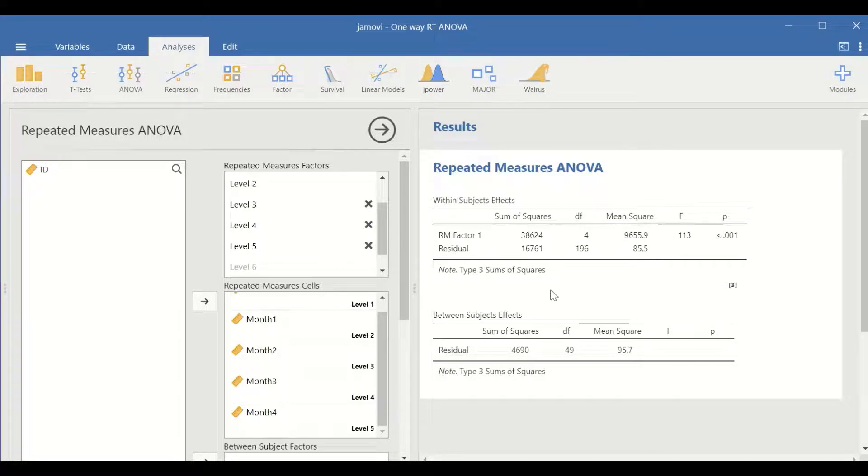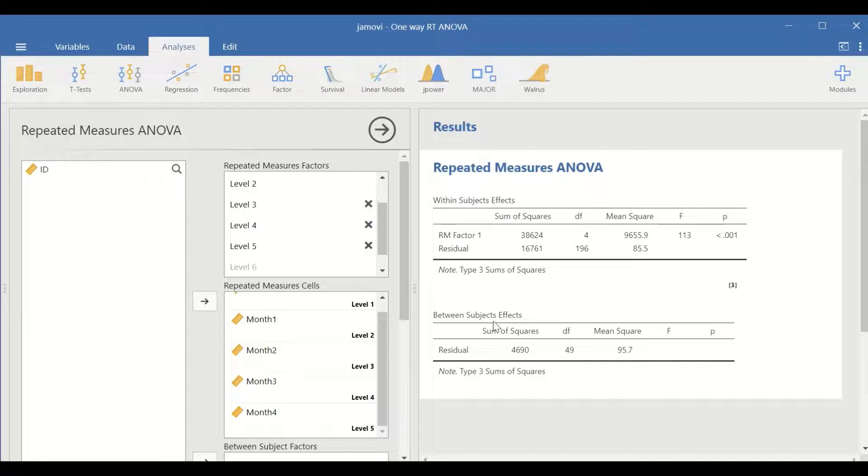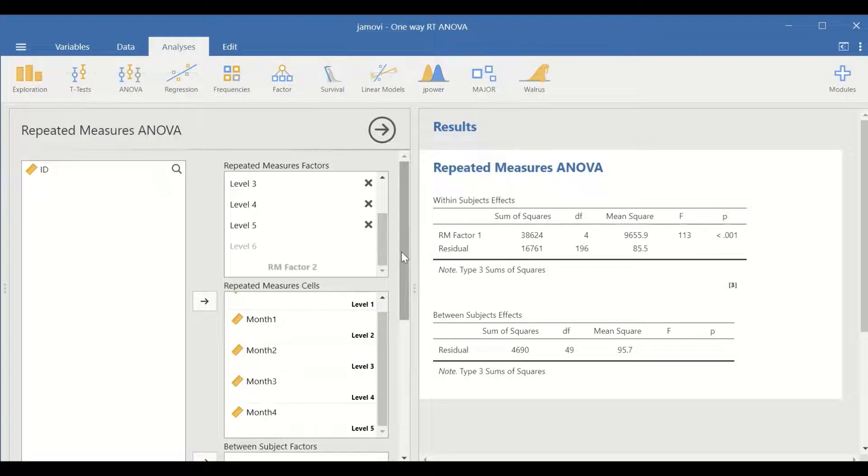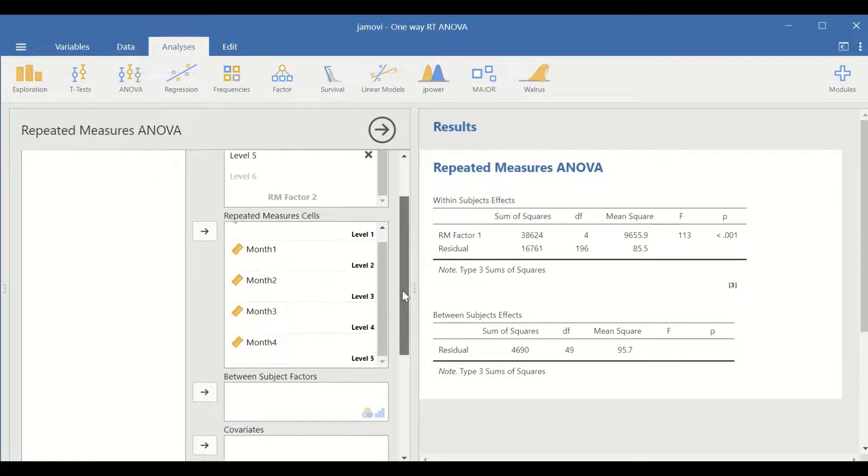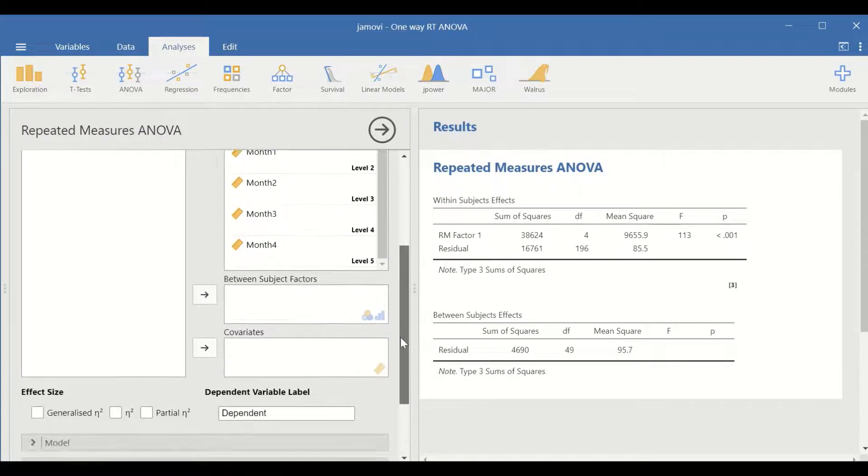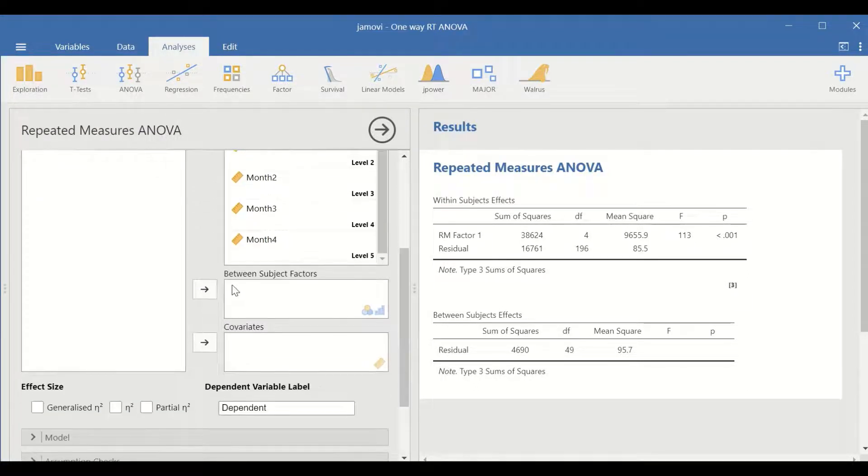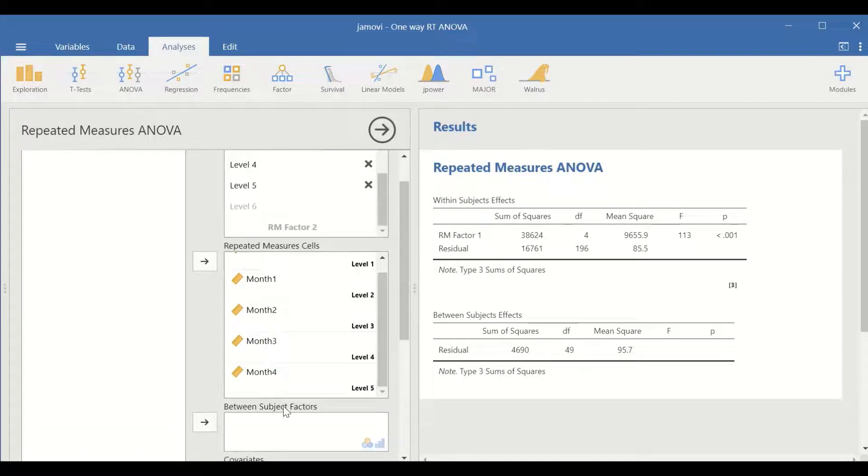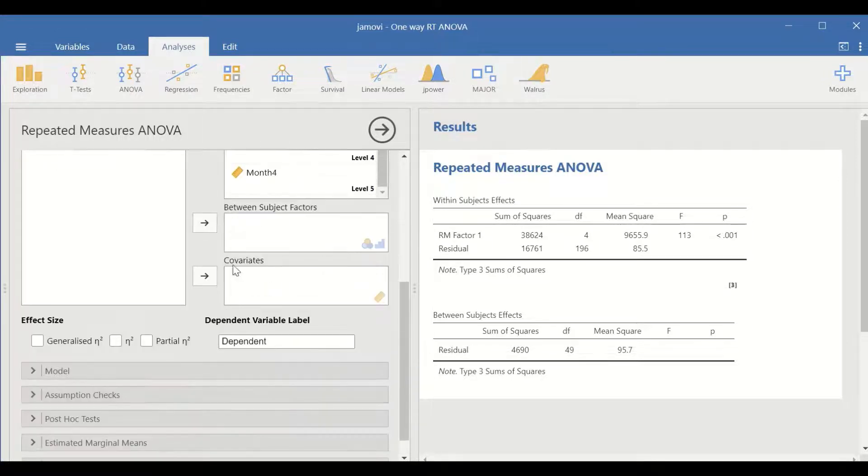As we don't have more than one factor, between-subject effects are not calculated. If we scroll down here, we are not going to add anything for between-subject effects or covariates.